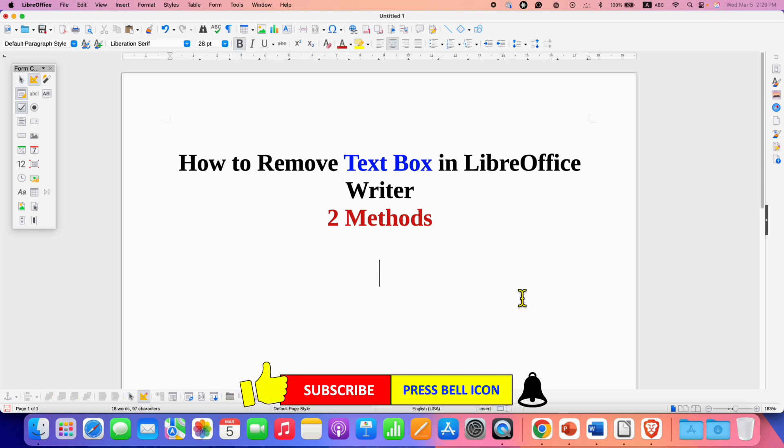Click on that like button, comment below and let me know if this video solved your problem. And don't forget to check out these useful videos if you want to learn more about LibreOffice Writer quickly. See you again in the next one.